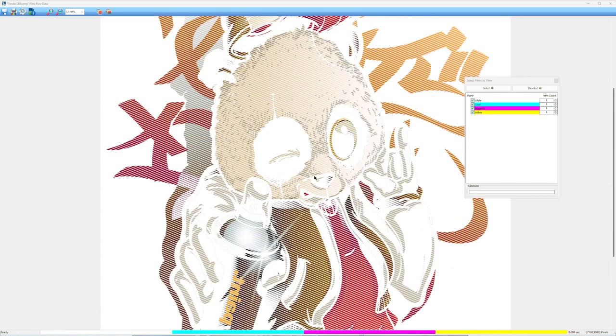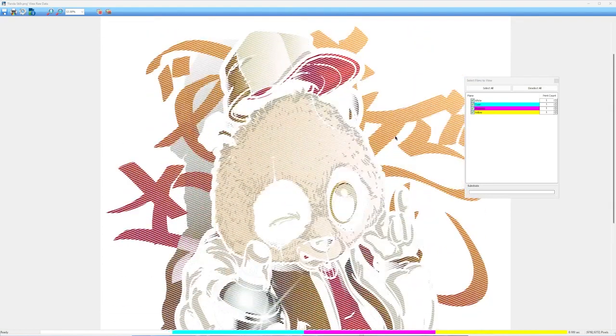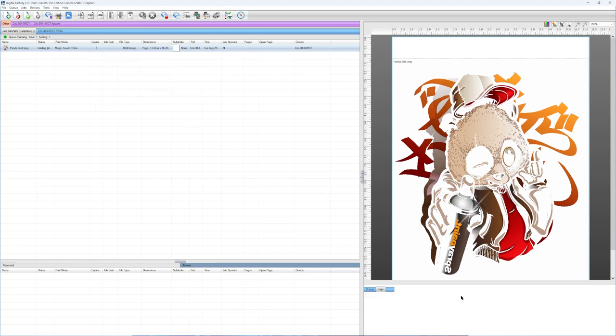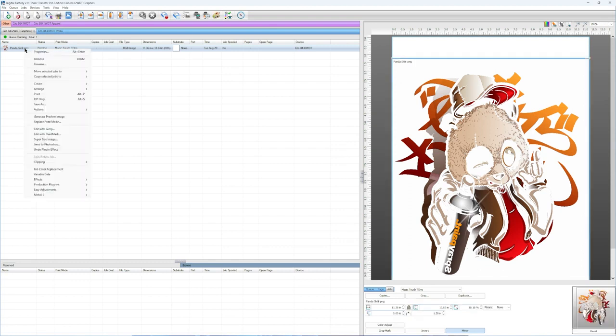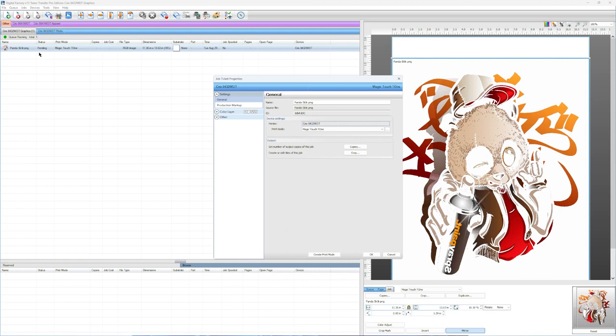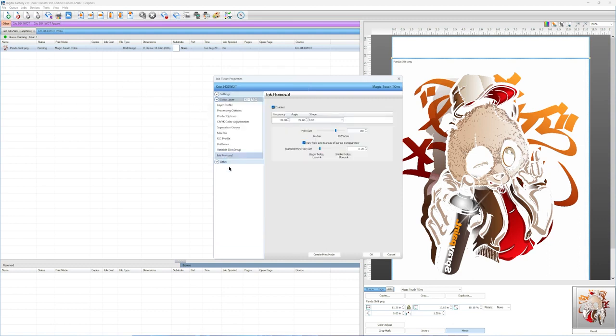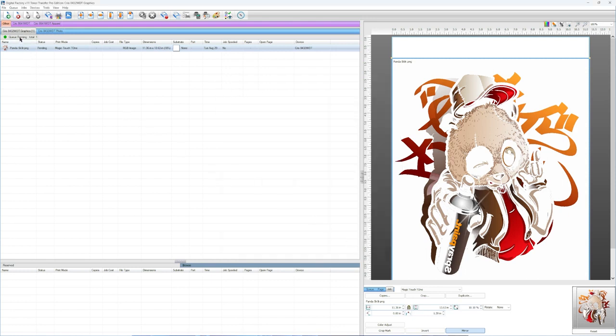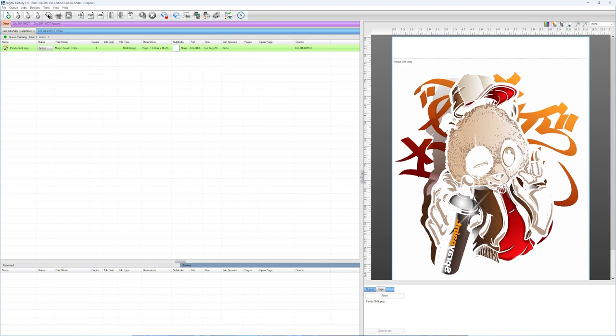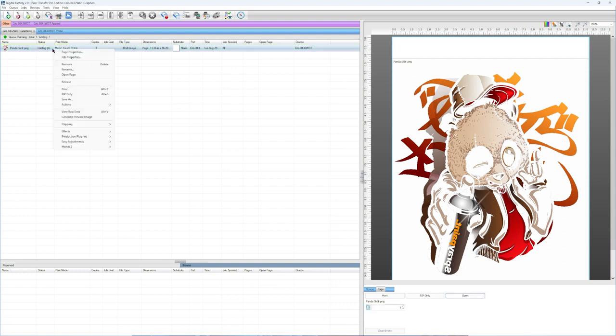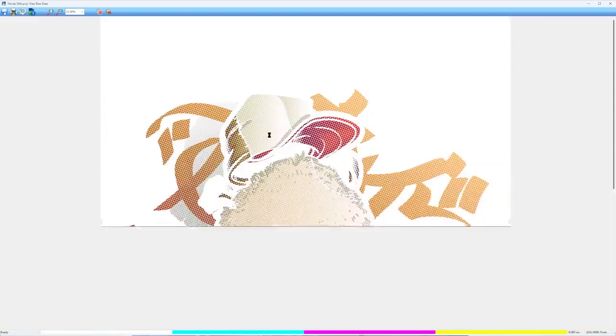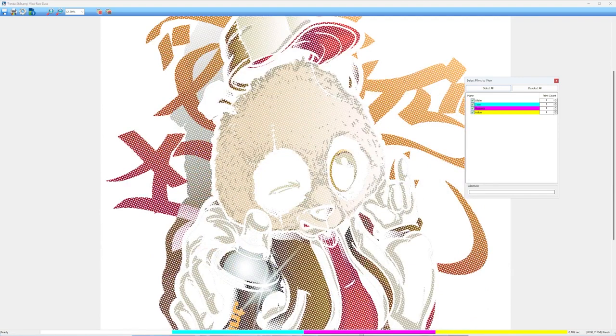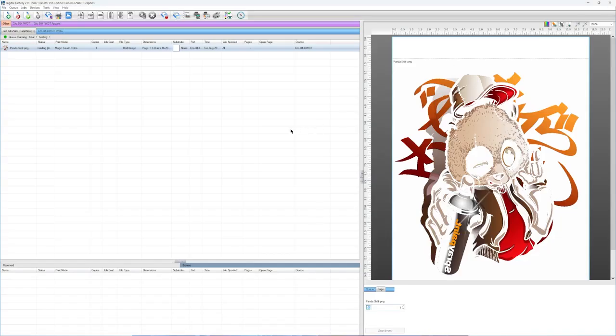And what it can do also, let's say maybe the lines kind of aren't what you like to do. So what I would do is I would close this, again open my job up in the lower right hand corner, right click, go to properties. Go to color layer, ink removal. And this time, maybe I want to do the inverted round. I tell it okay. I rip my job again. Once it goes to holding, I'm going to right click, go to view raw data. And now you'll see I have holes instead of lines. And that's pretty much adding intentional rasterization.